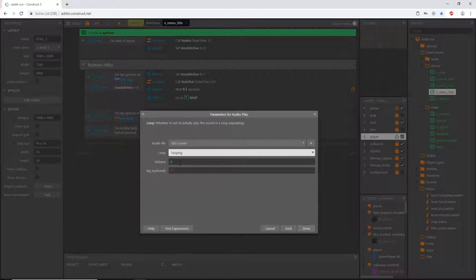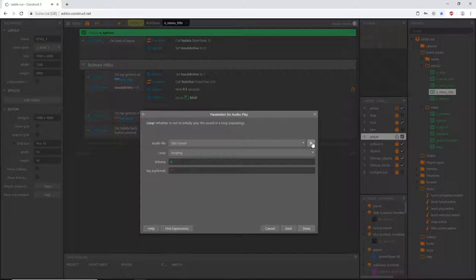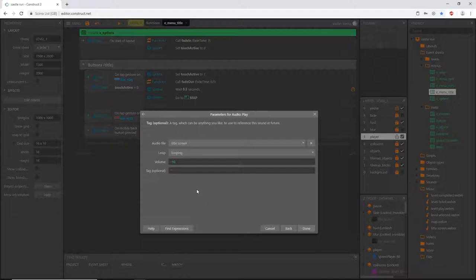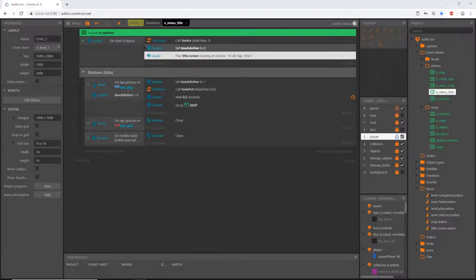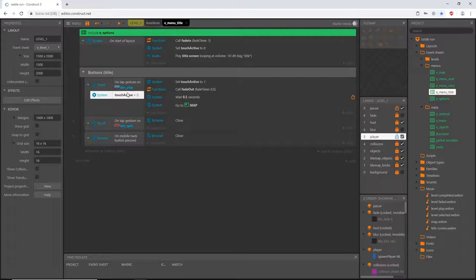That is our fade music function - we're done with that. Now let's put it into play. Let's start with our title - go to the menu title event sheet. I'm going to go to 'On Start of Layout' so as soon as the title screen is accessed the title music starts playing. Add an action, go to audio, play, and this will be our title screen. For the music beds I do want them to loop so if somebody's on the title screen and gets distracted, once the music bed finishes it'll just loop back and play again. We can preview what the file sounds like.